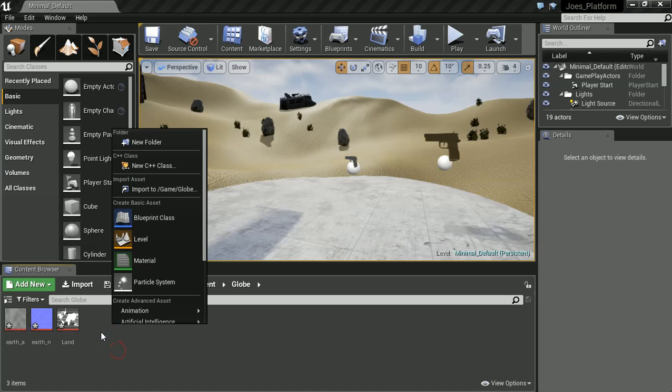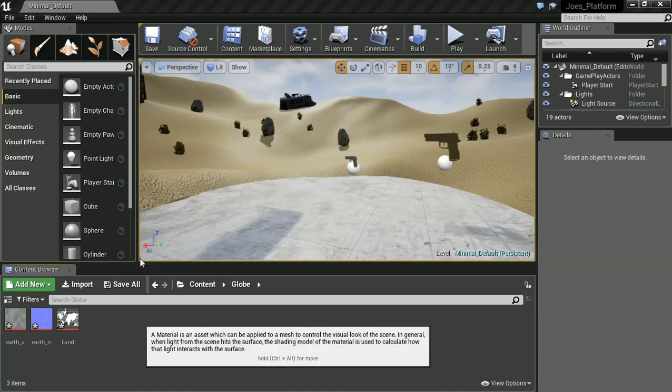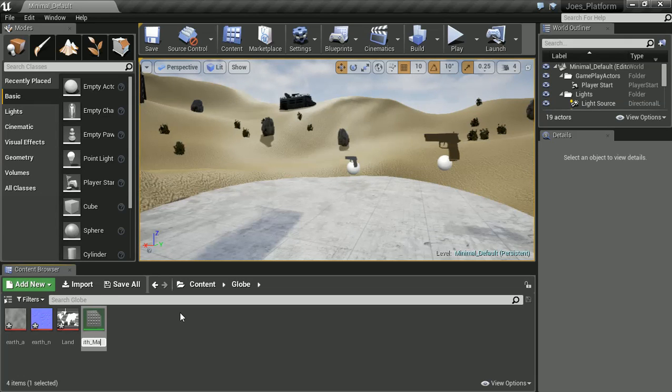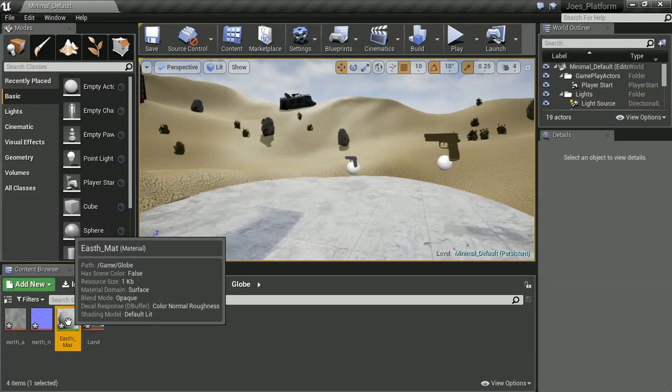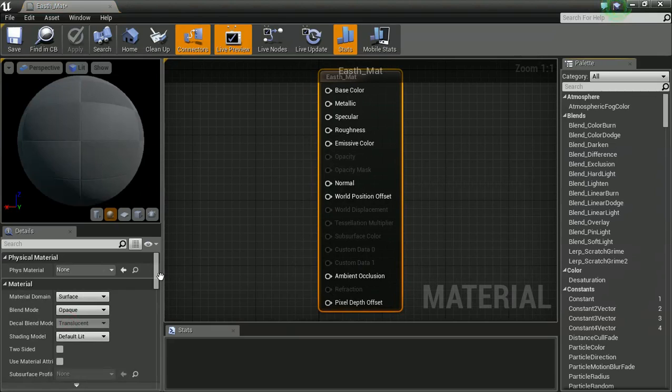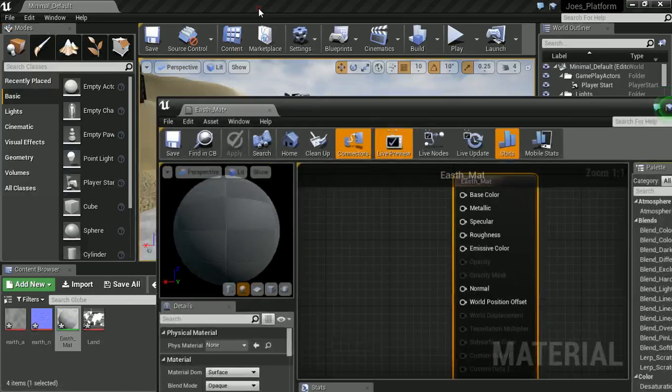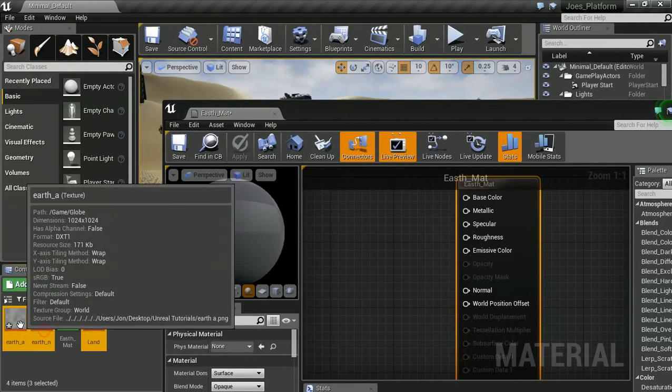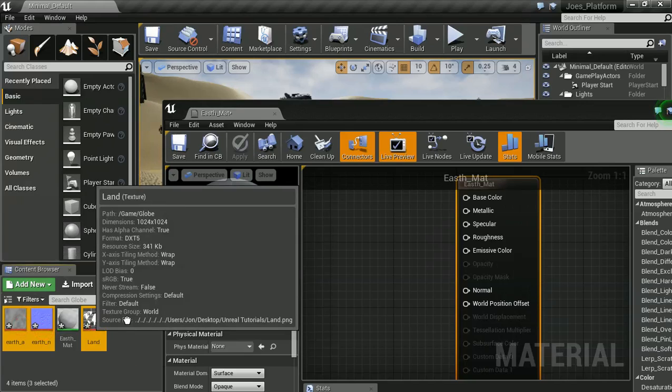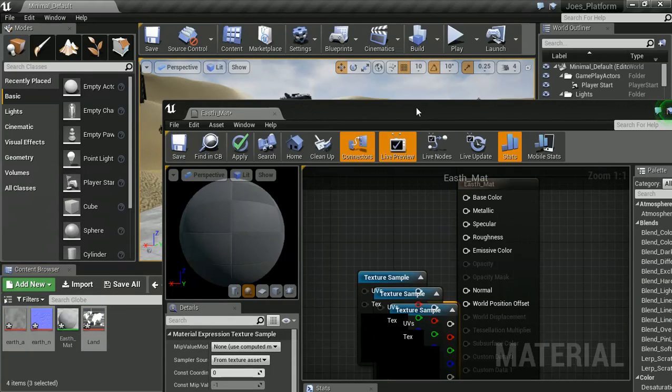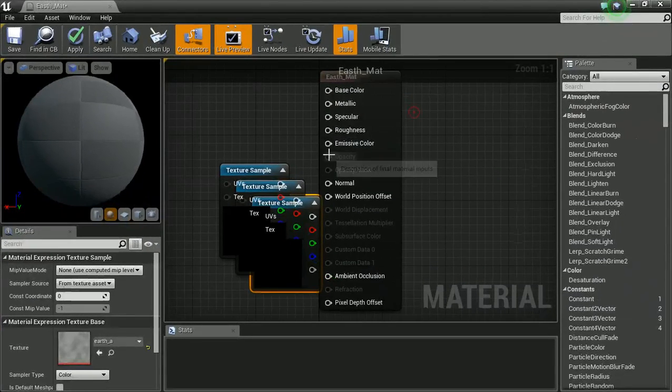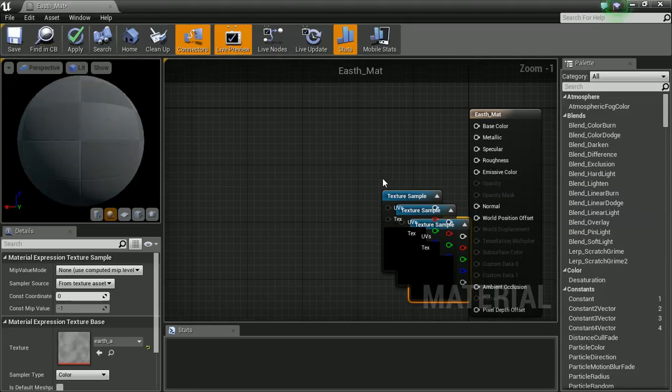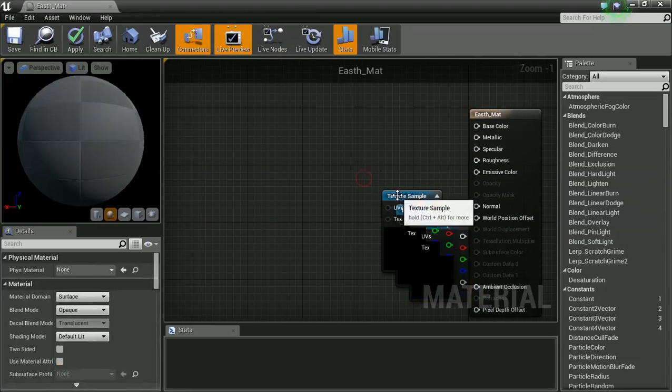And I'm going to right click to create my material. So I'm going to call this earth underscore matte, for earth material. And let's open up our material editor. So inside here we're going to need to import our 3 textures. And let's give ourselves a bit of space to work.